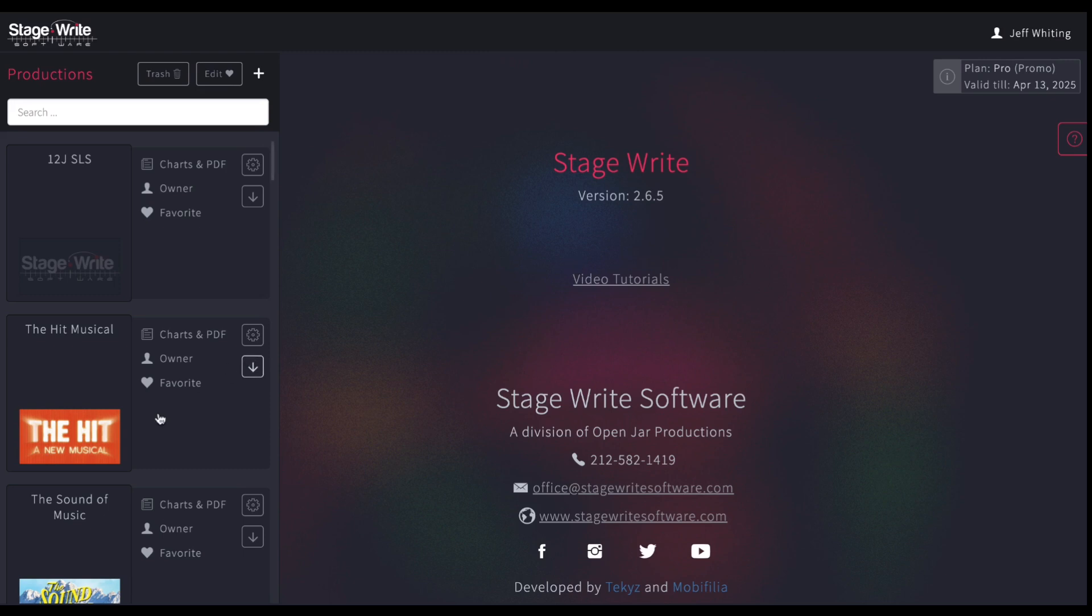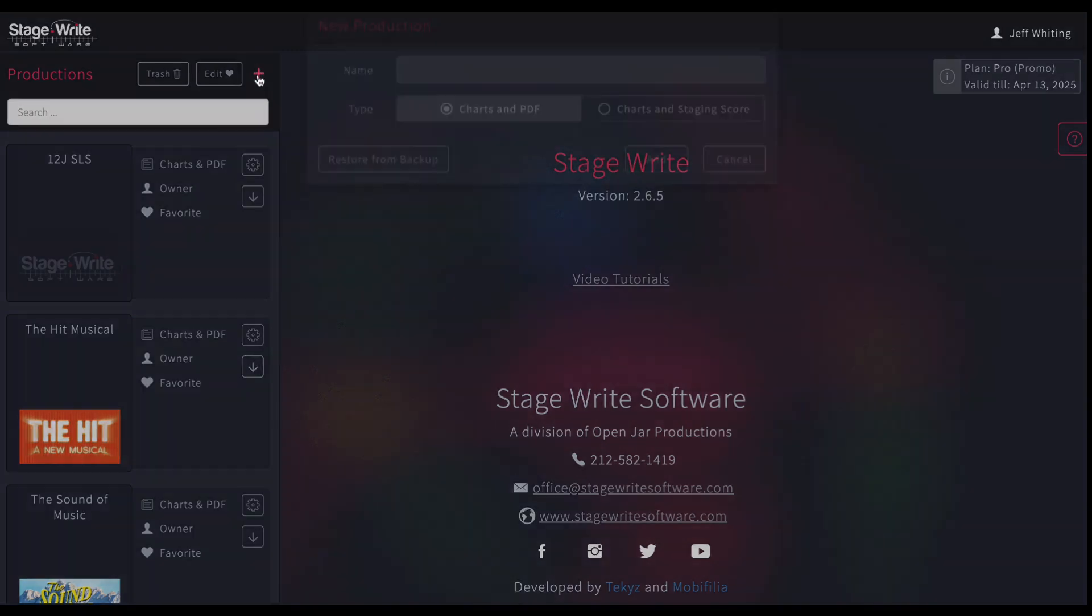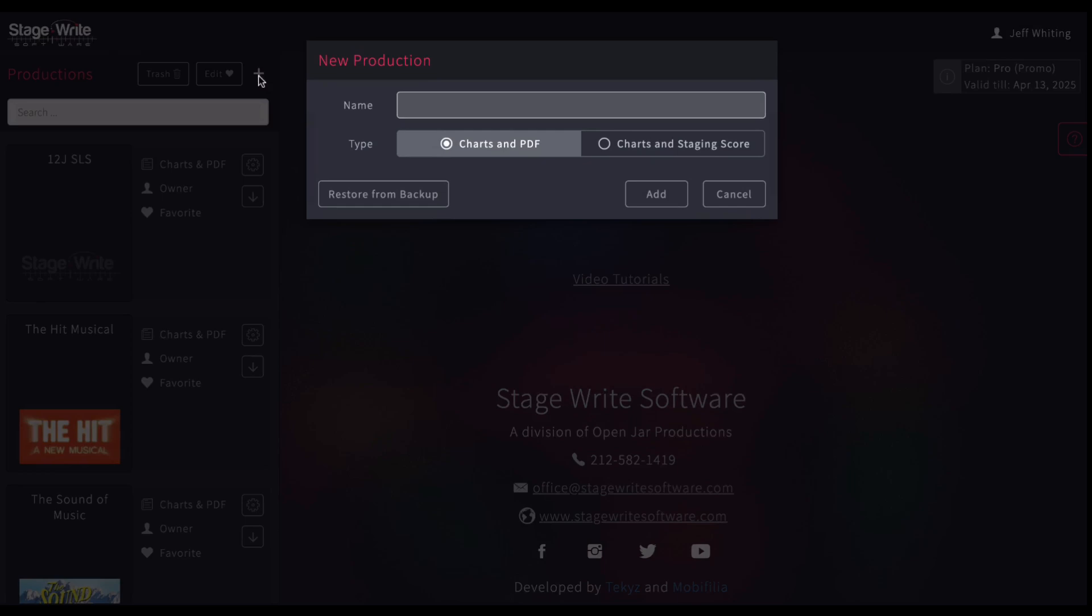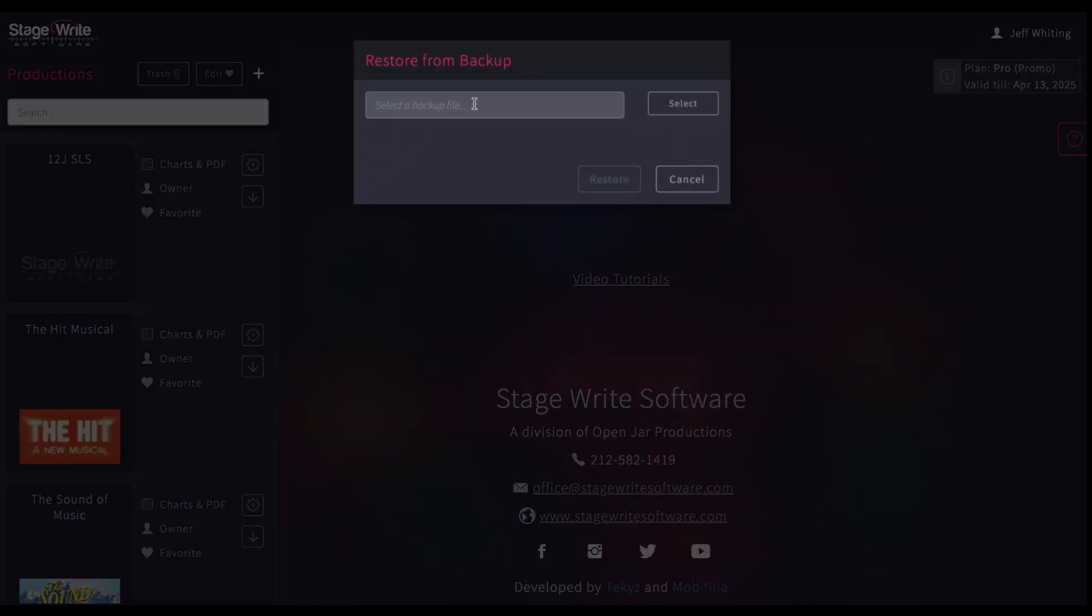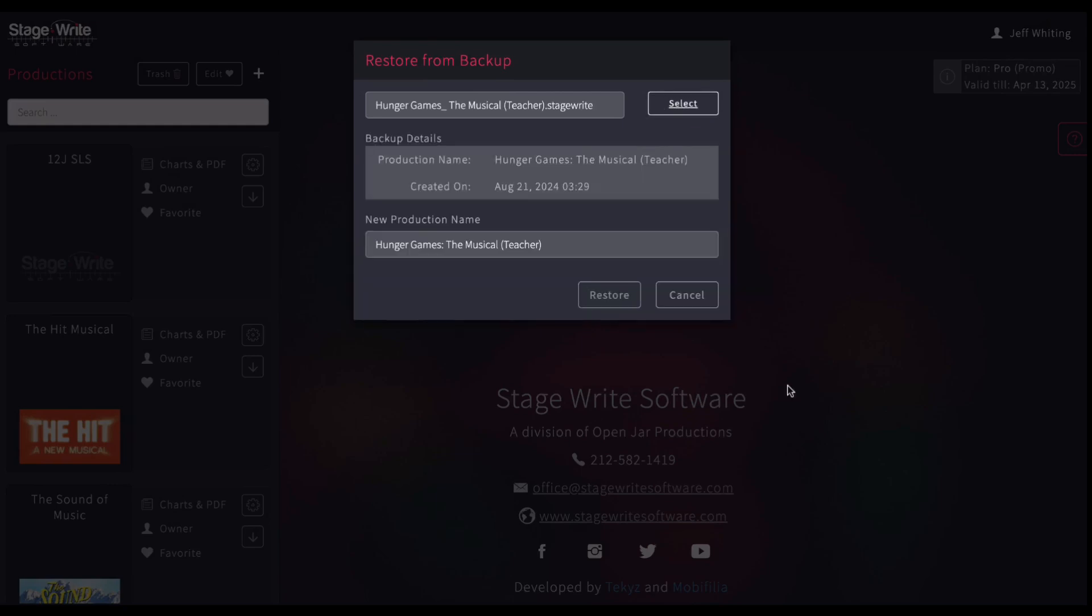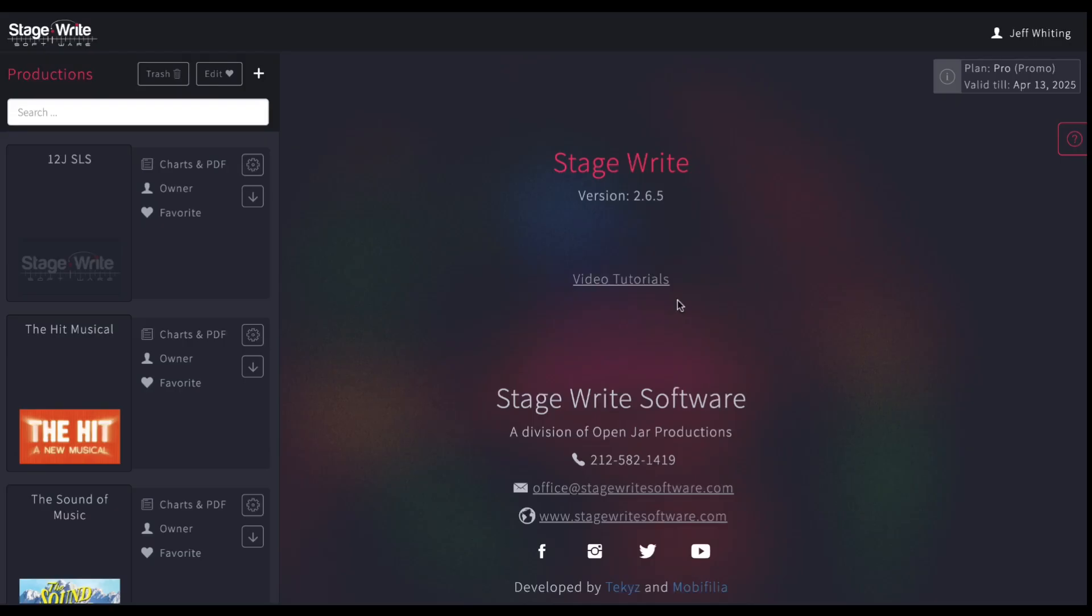Now to create a new production, all you're going to do is just hit this plus symbol. You can restore from a backup quite easily. Say you've created a backup of something. You'll just simply go find that file, which is the dot stage write file. You'll hit open and restore, and it'll install that back into your system. For now, I'm going to skip that.